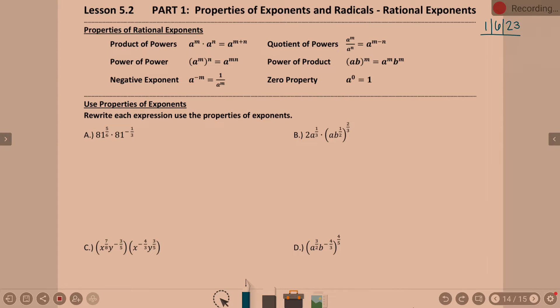Lesson 5-2, part 1. Lesson 5-2 in general is properties, exponents, and radicals. Today we are focusing on the properties of exponents — specifically, we're using rational exponents. What you see up at the top is review: those are exponent rules that you have seen before. I'm not saying you remember them, so that's why they're up there, so we can review.